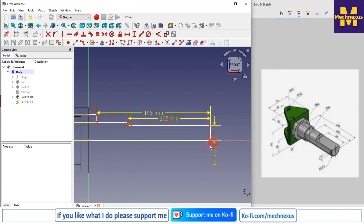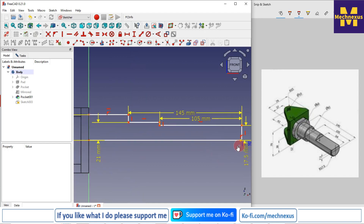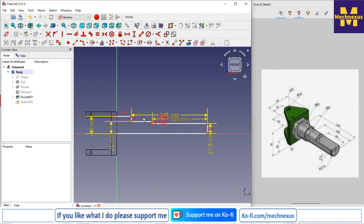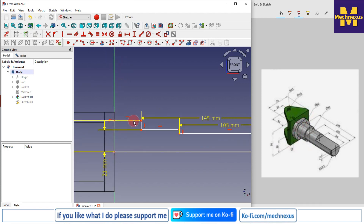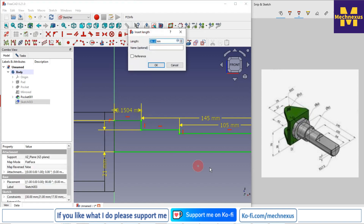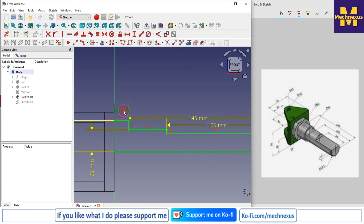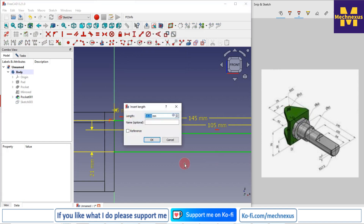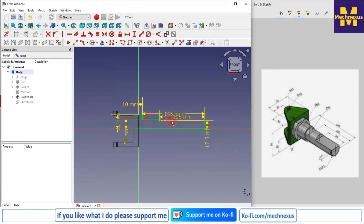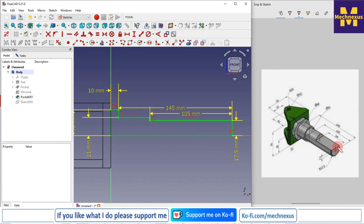Let's check what is still unconstrained. The total thickness is not given, so we'll assume it. I'll select it and give a dimension of 10 mm — 10 mm would be sufficient. We have now made this profile as per our sketch.